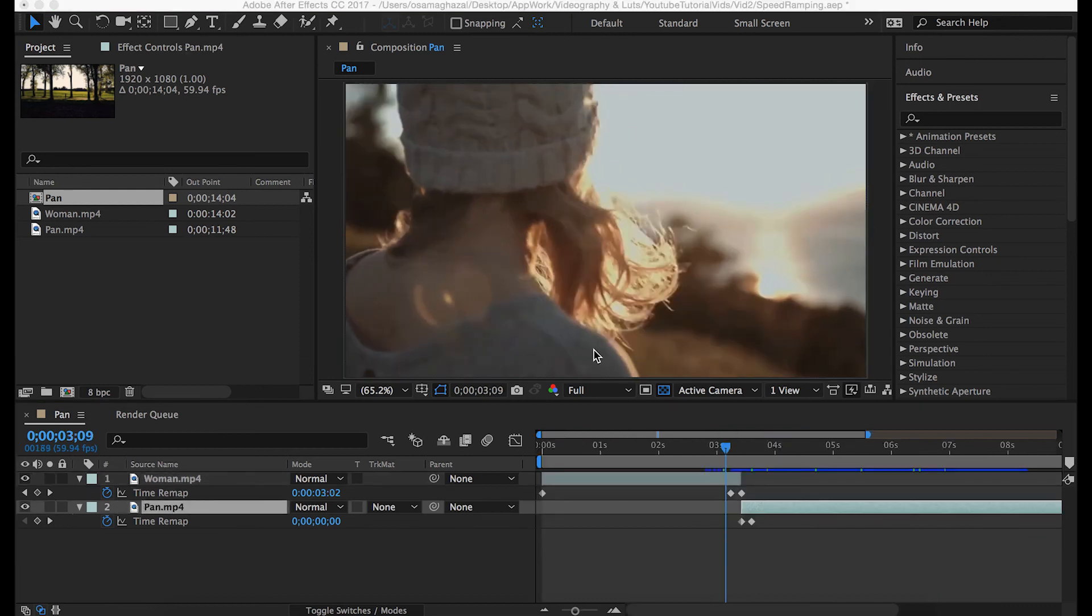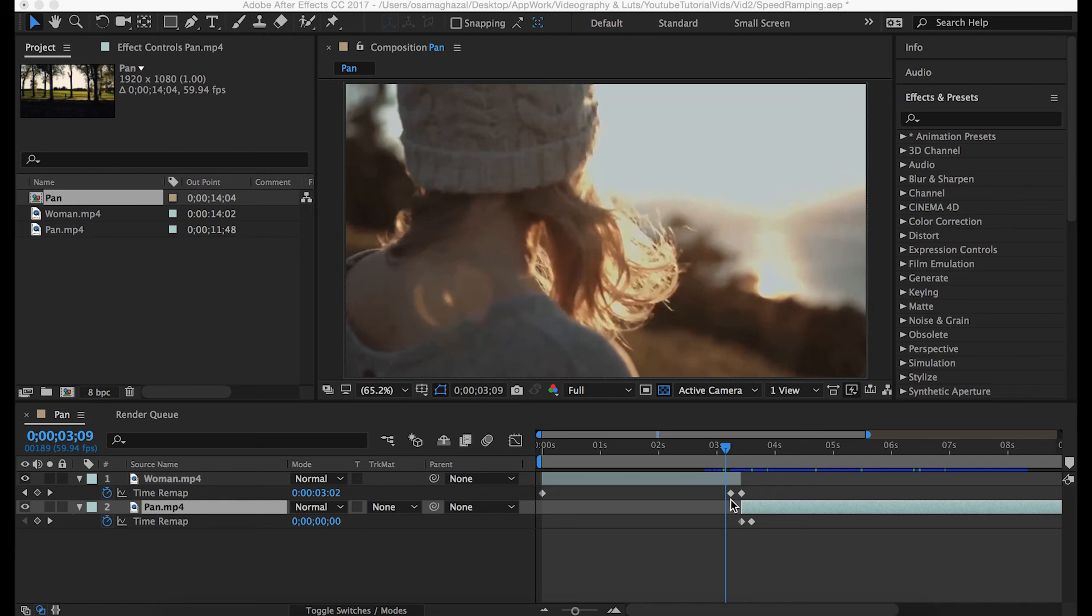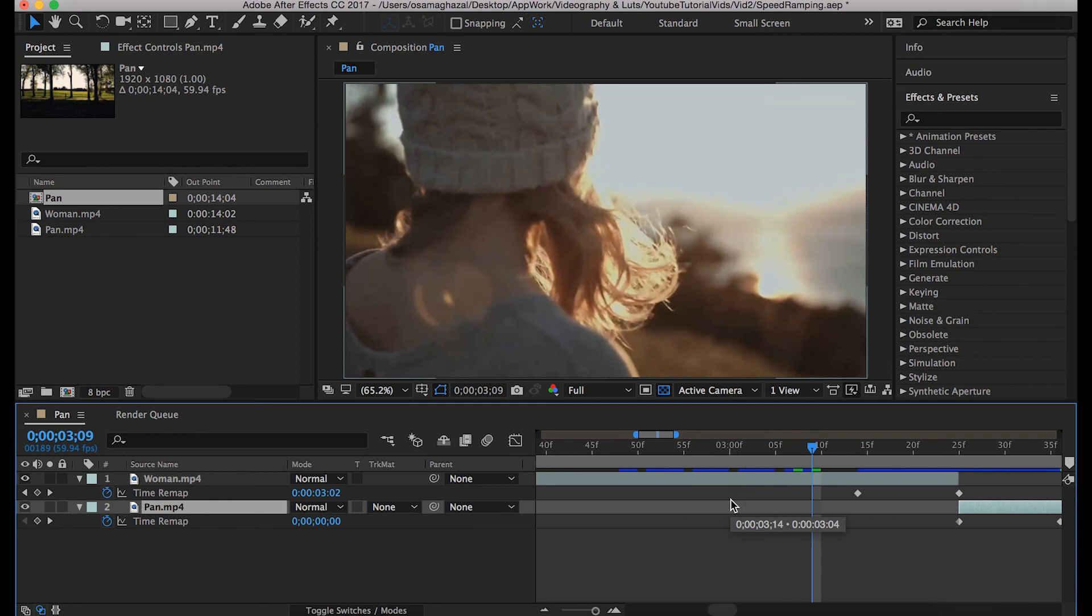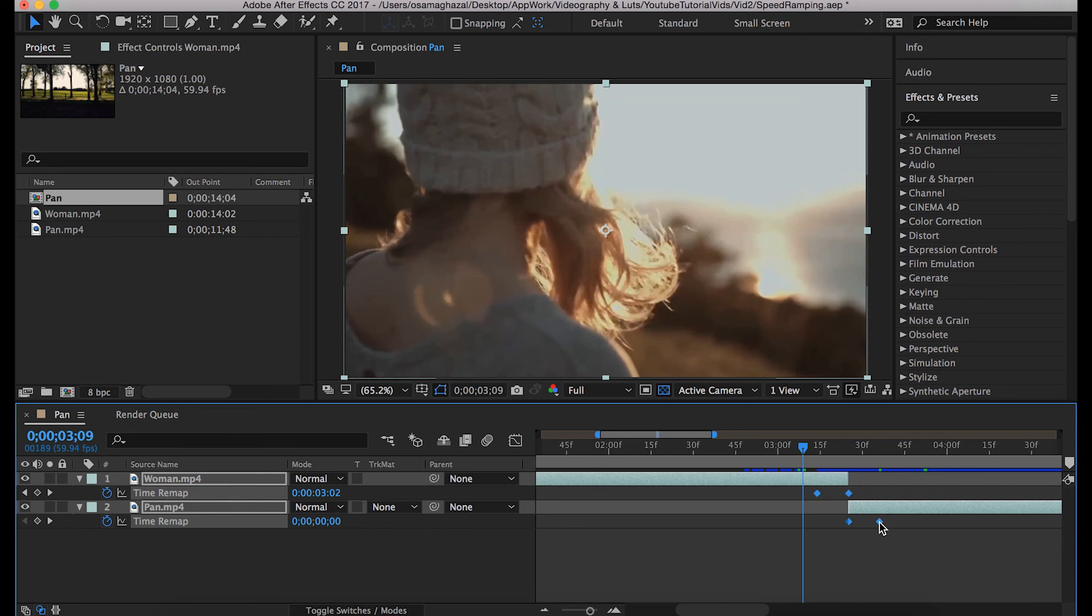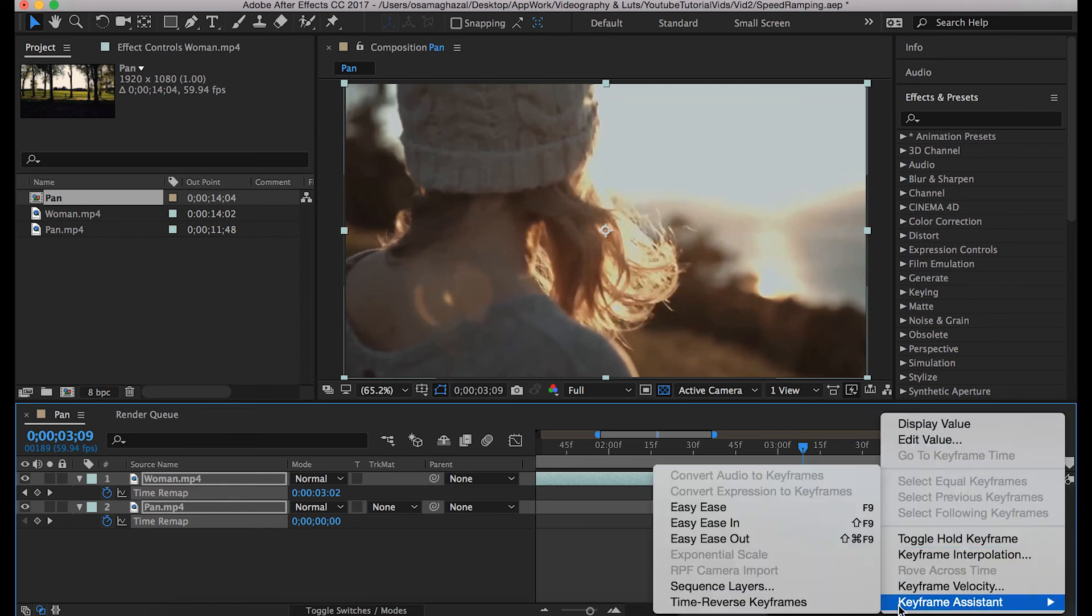If you found that dealing with the whole Graph Editor thing is a little bit hard and complicated, especially if you're still in the beginning and trying to understand the basics of using After Effects, that's okay, no problem at all. Instead, what you can actually do is highlight all your keyframes, right-click, go to Keyframe Assistant, choose Easy Ease.